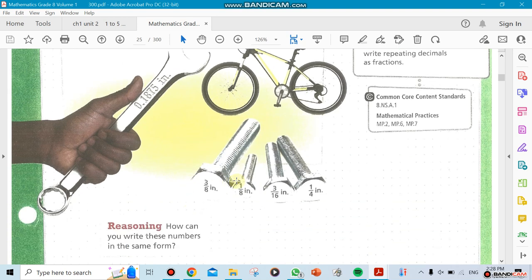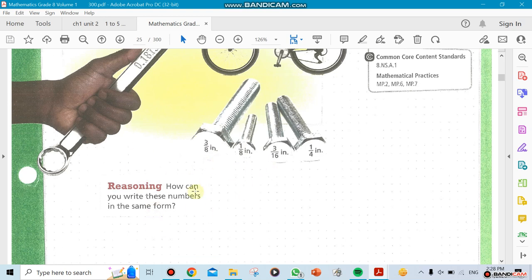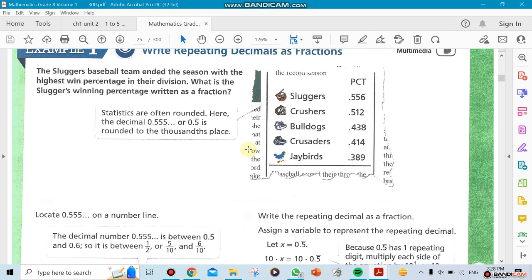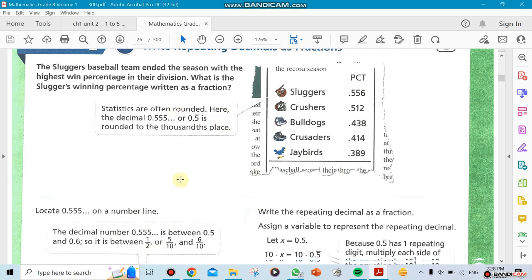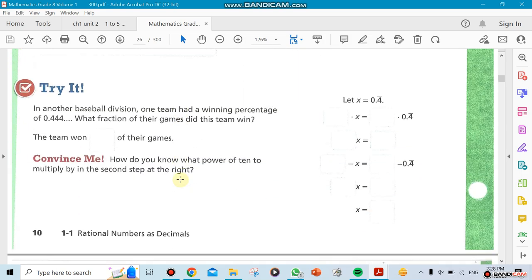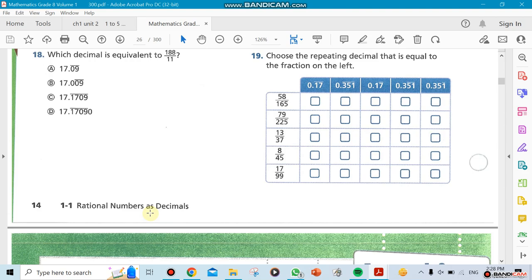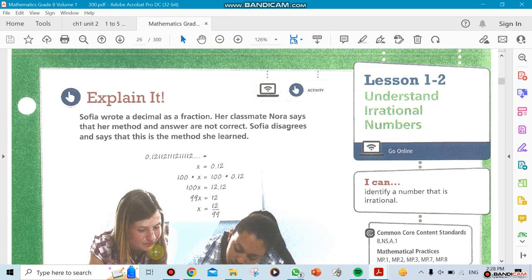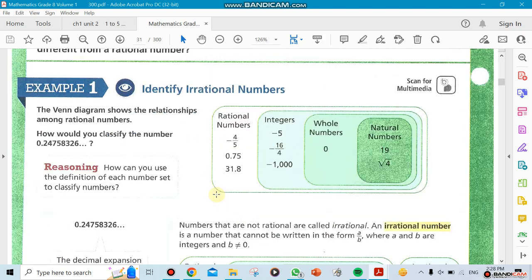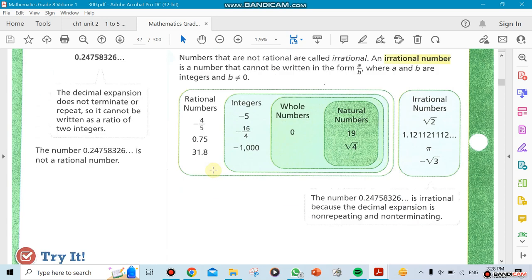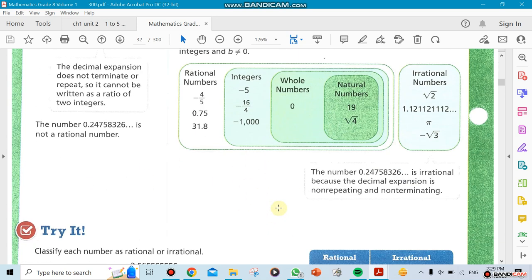If you have rational numbers in decimal form, we need to work on how to switch from fractions to decimals and decimals back to fractions. We'll also cover irrational numbers and how to deal with them. Section 2 is about understanding irrational numbers — numbers that cannot be written in the form a over b, which makes them irrational.